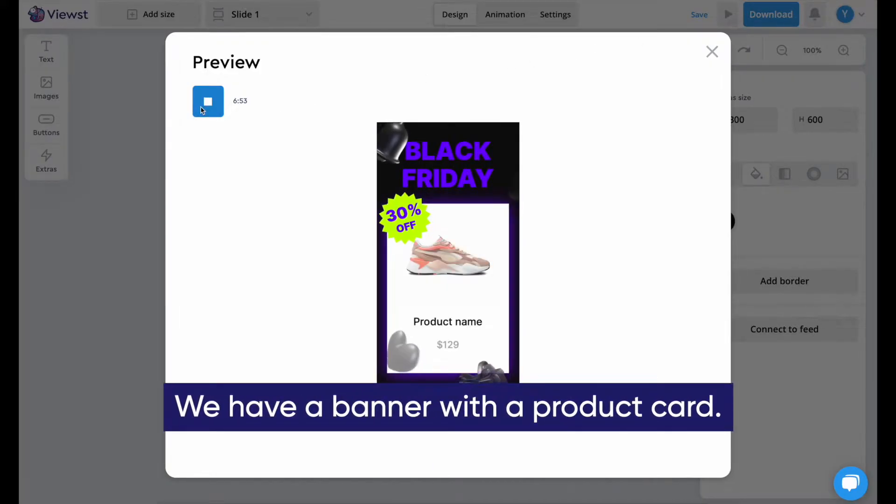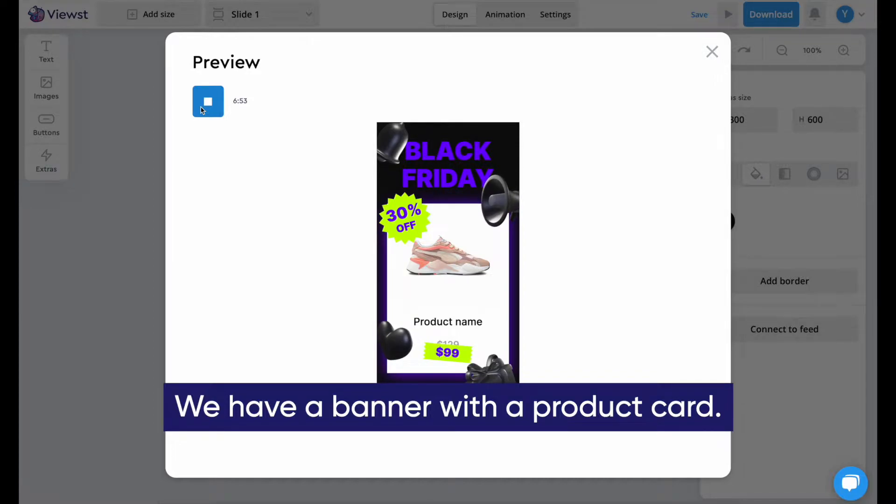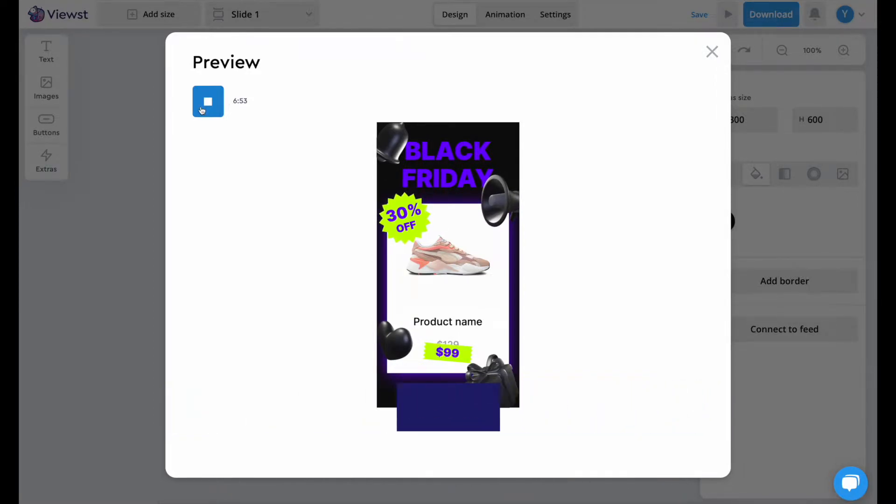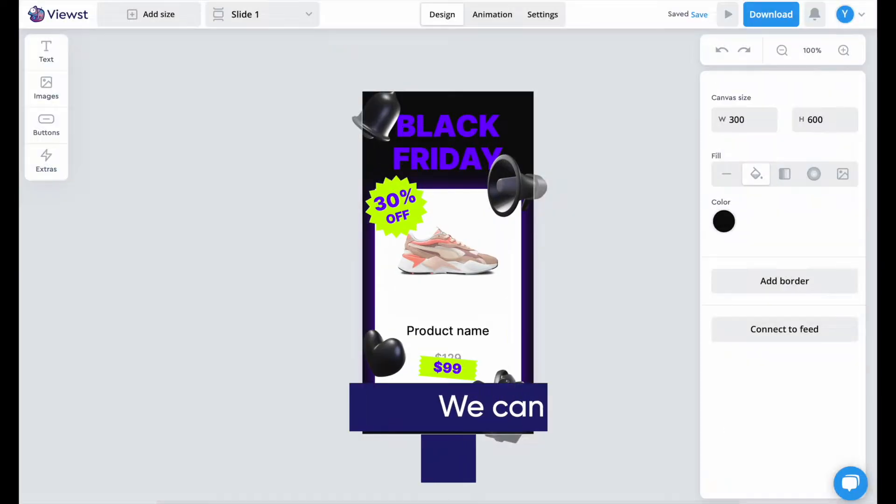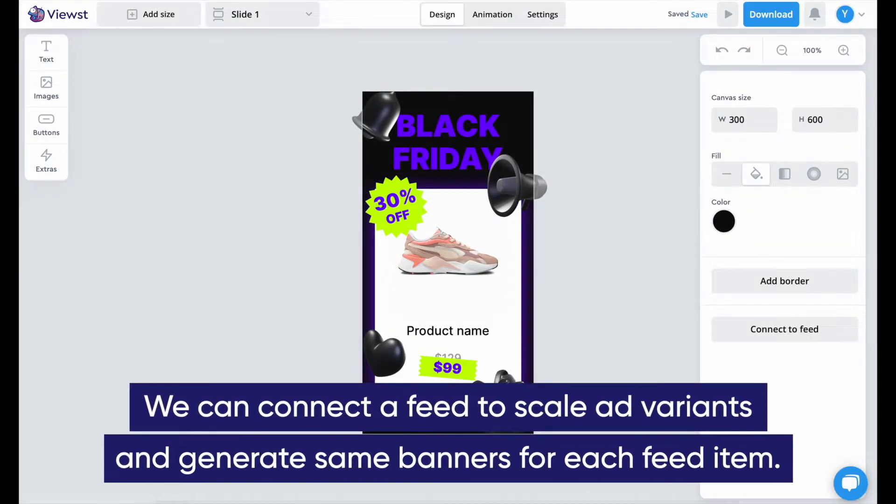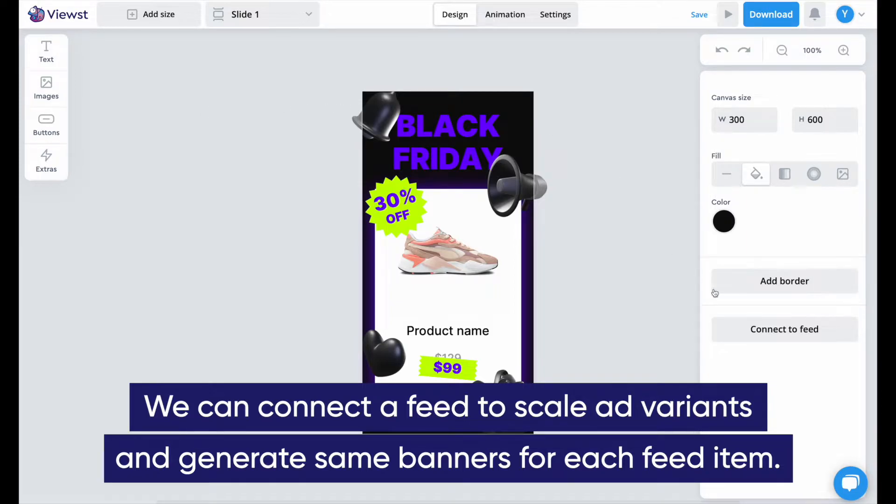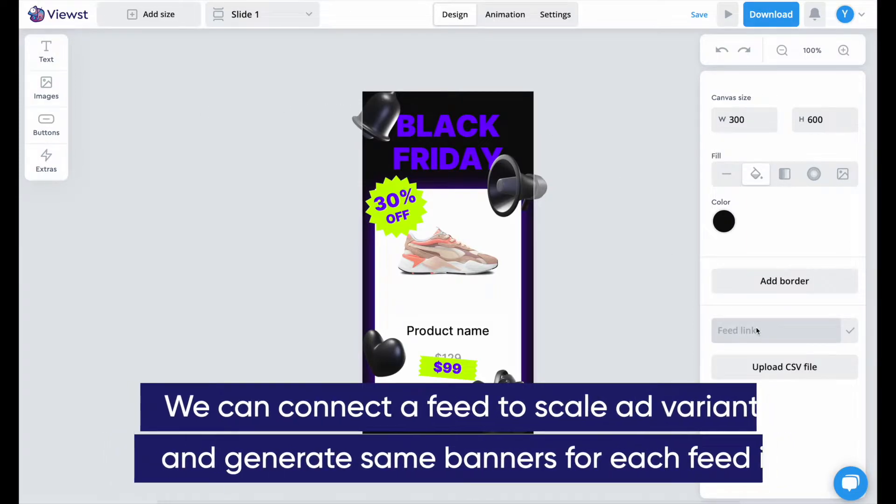We have a banner with a product card. We can connect a feed to scale ad variants and generate the same banners for each feed item.